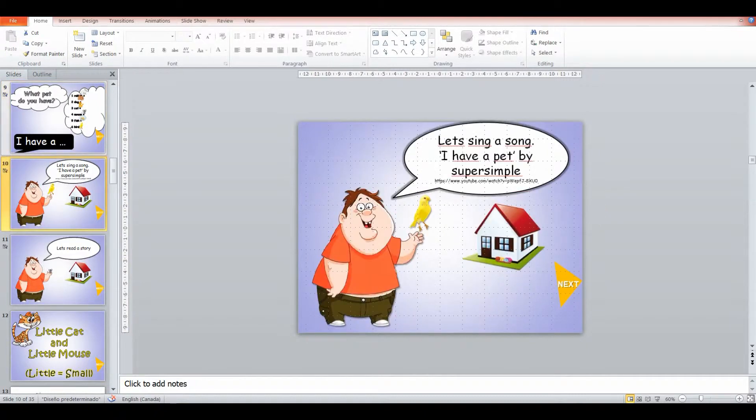And then we're going to sing a song where we get them moving around, doing a bit of a dance and singing, break up the class.